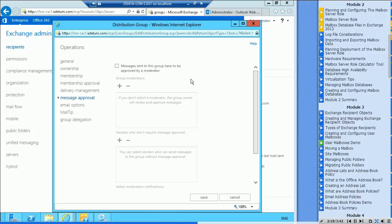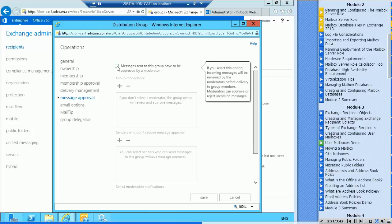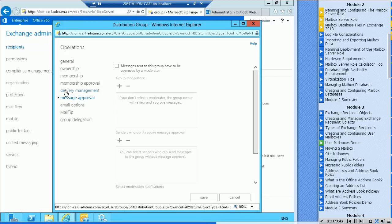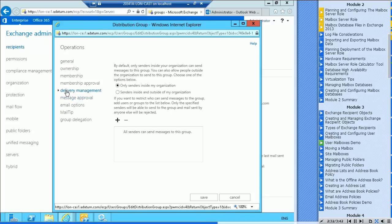Message approval. So you can basically moderate groups. I could specify that whenever you send mail to this group, it's going to be moderated, it's going to go through a moderator. So I could tick that box, specify who the group moderators are, and also specify which recipients won't be moderated.